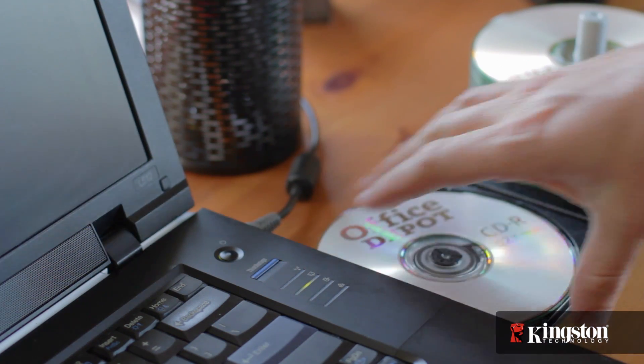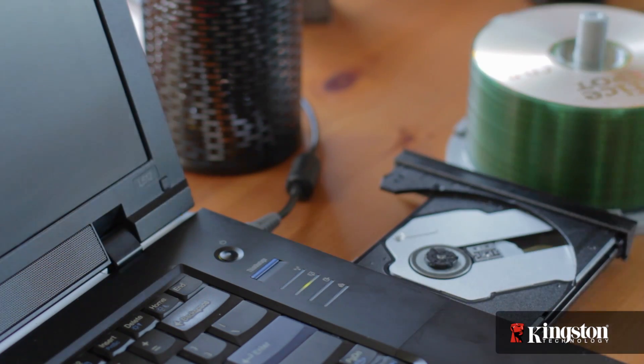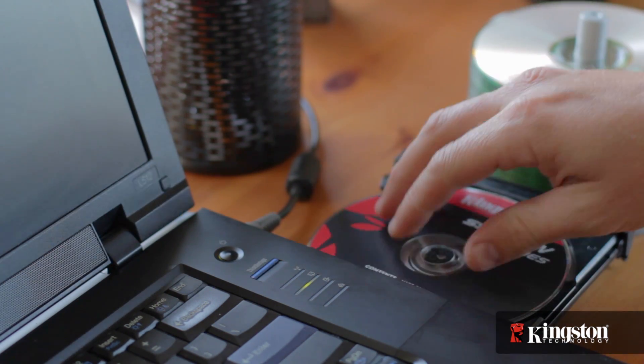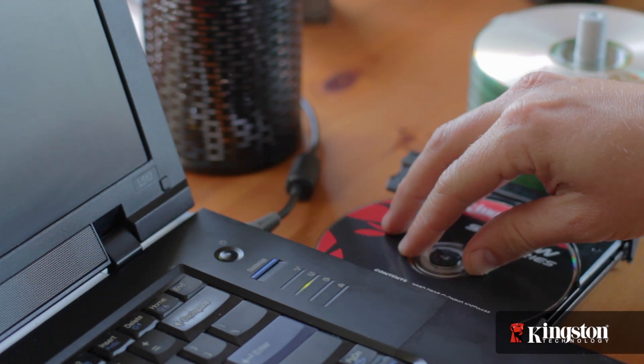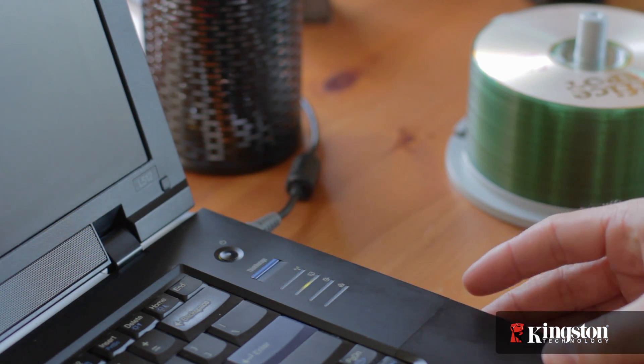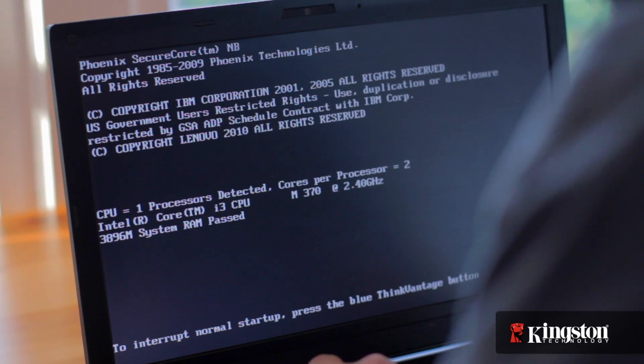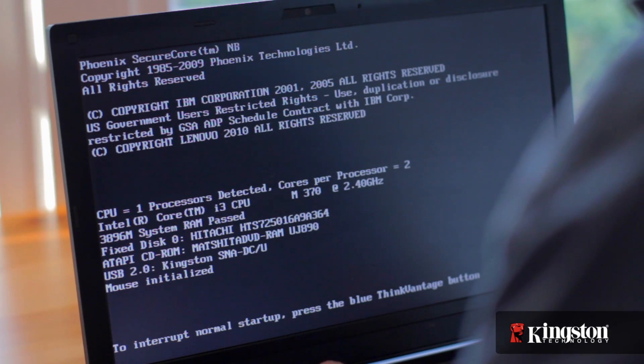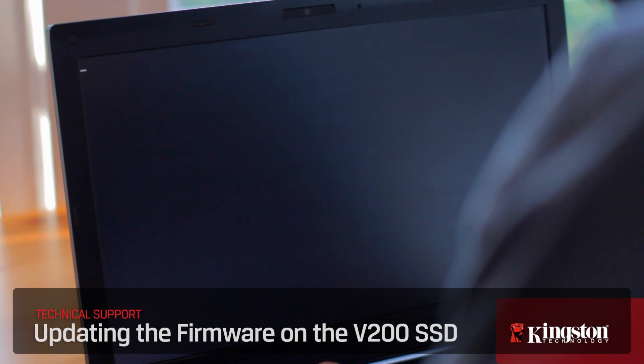Now remove the CD and restart the computer. Be sure to restore the SATA mode to the original configuration, and now you're ready to restore or reinstall the operating system.